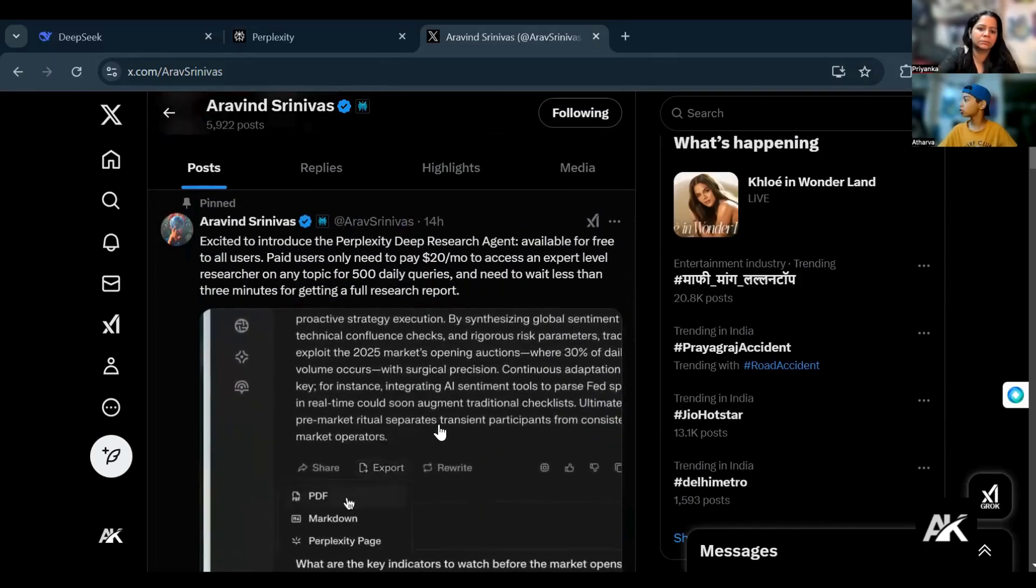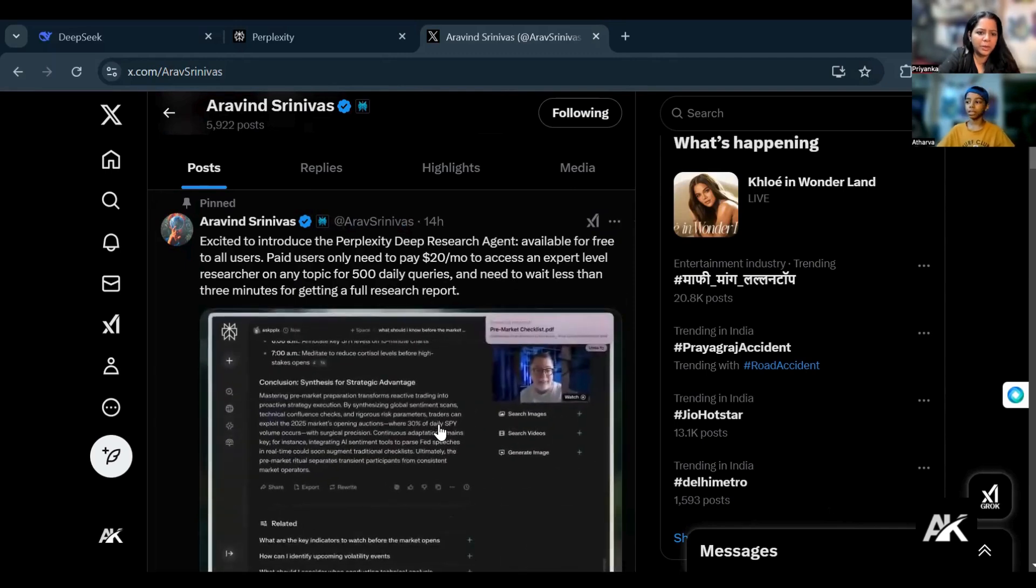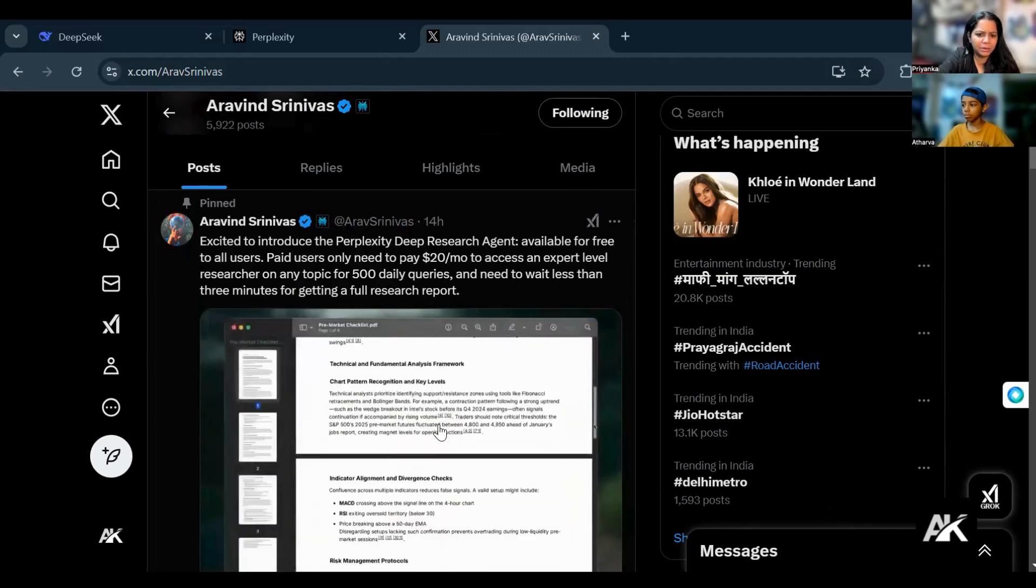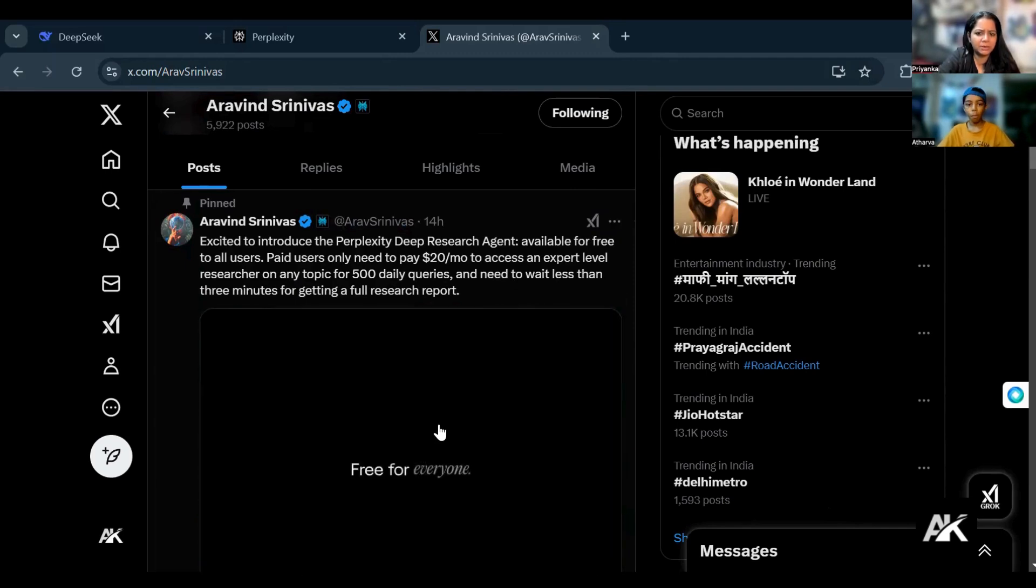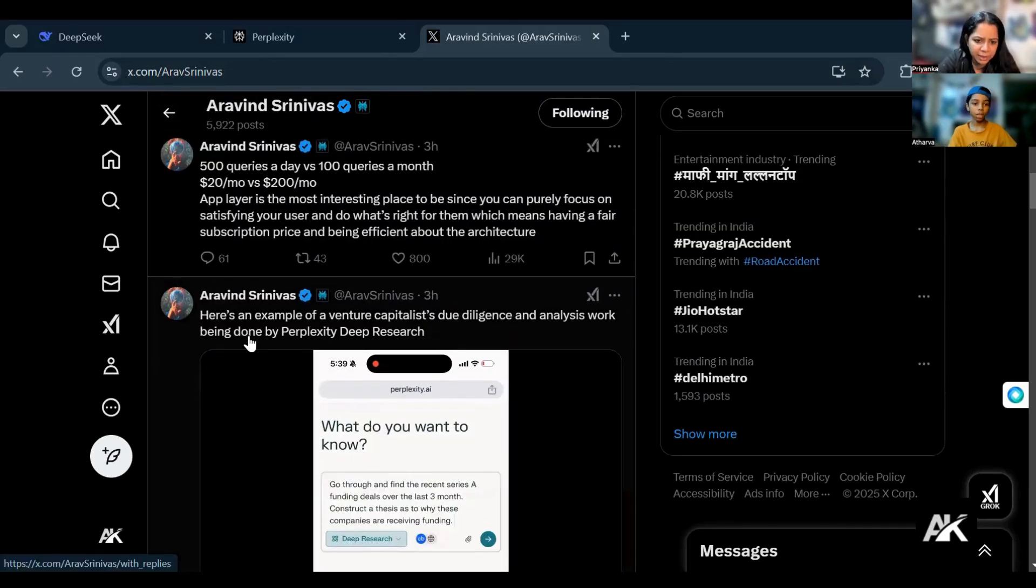You can research on any topic for 500 daily. It is $20 per month, but for free to all users, so at least we can give it a try.